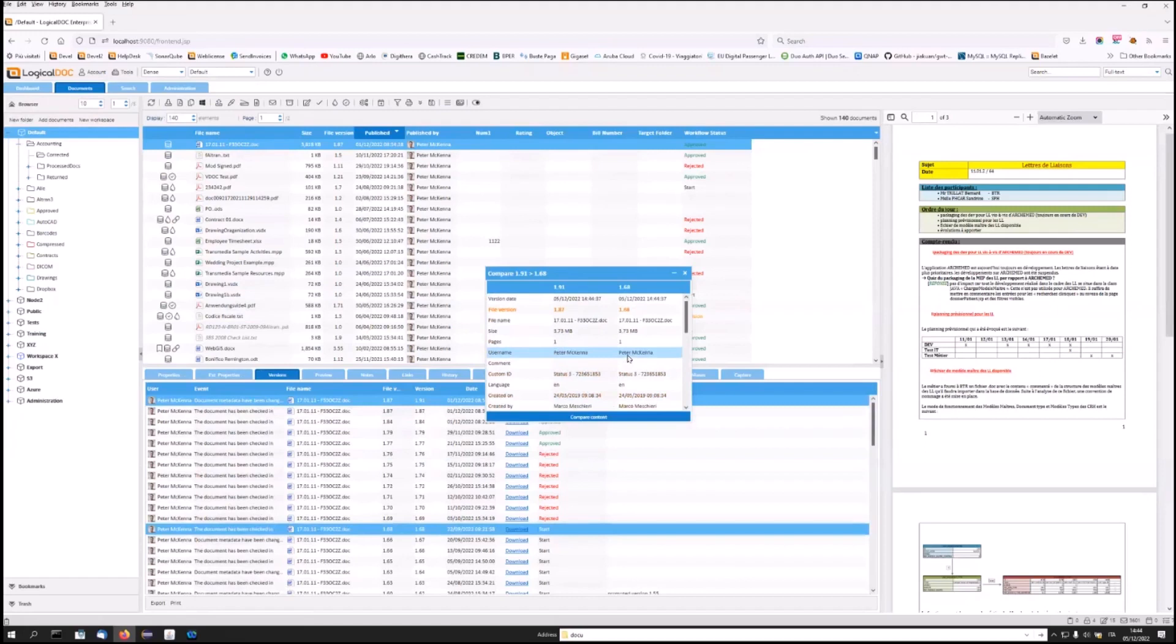But that's not all. This synchronization will ensure that even personnel who do not have access to LogicalDoc will be able to contribute to implementing the system by continuing to work as they always have, without the risk of damage caused by overwriting errors, deletions, or multiple files.